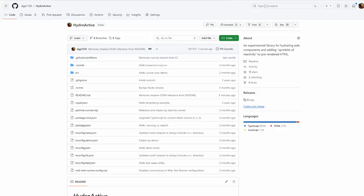Howdy, Internet. My name is Doug Parker, and I'm the devil without a cause. I'm here today to talk about a cool new web component library I've been working on called HydroActive.